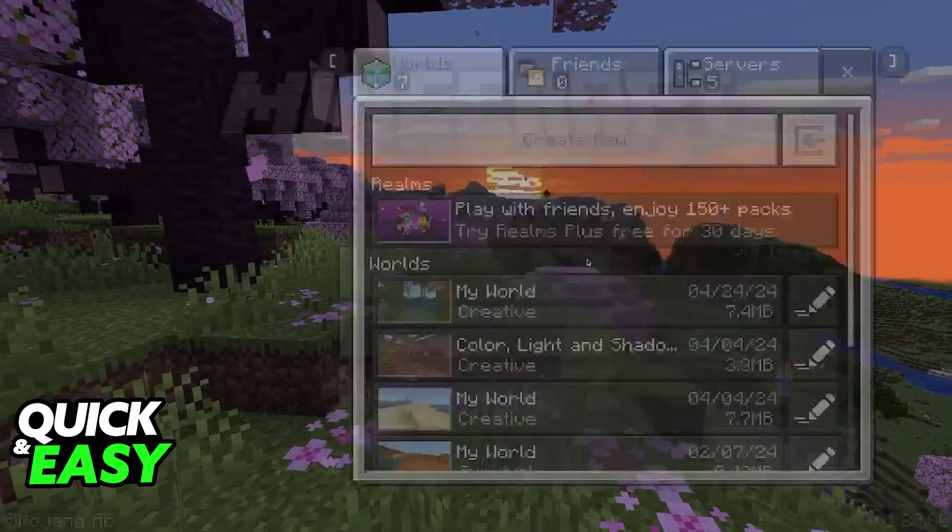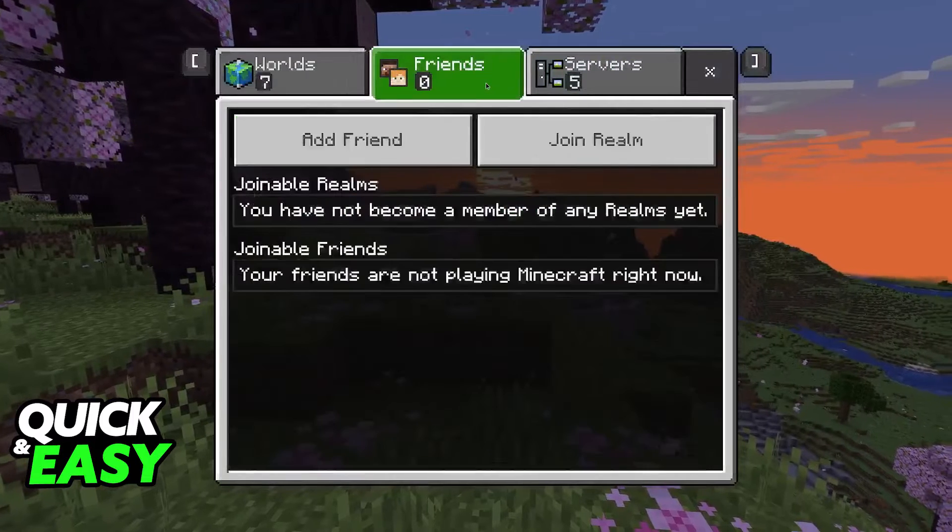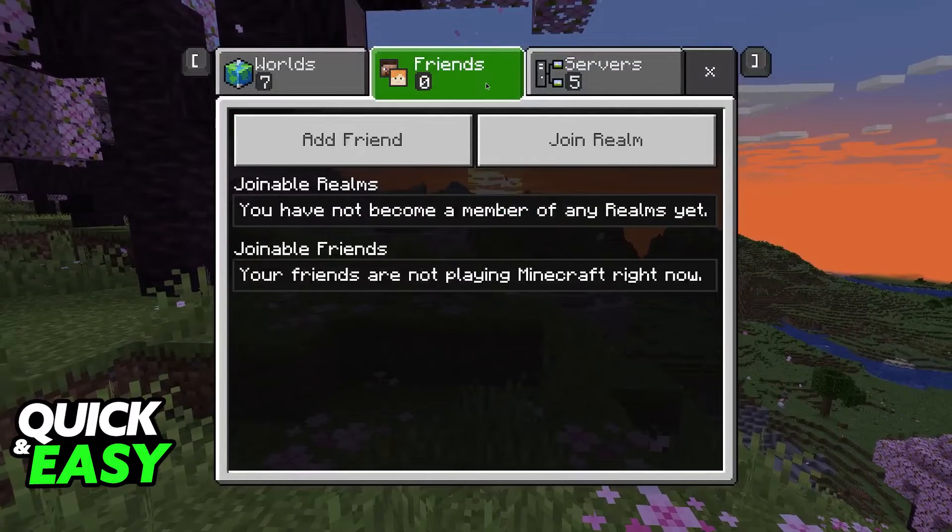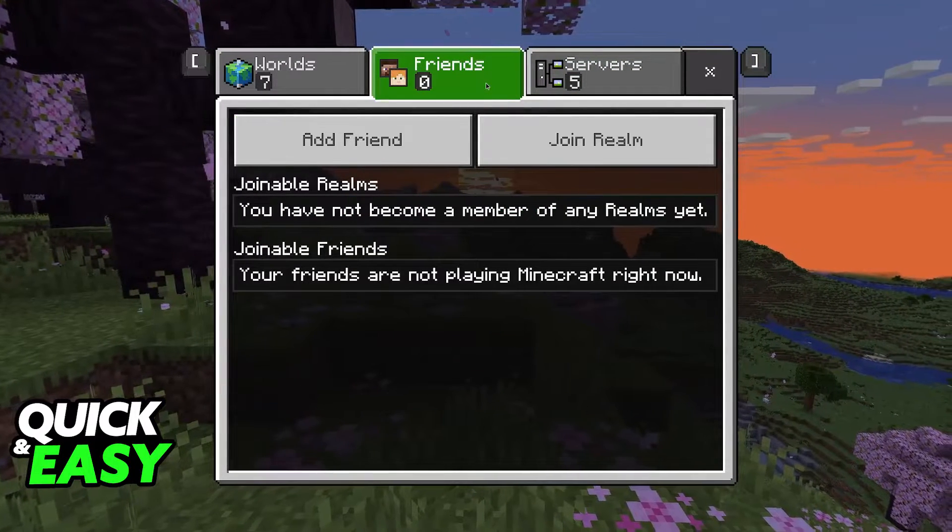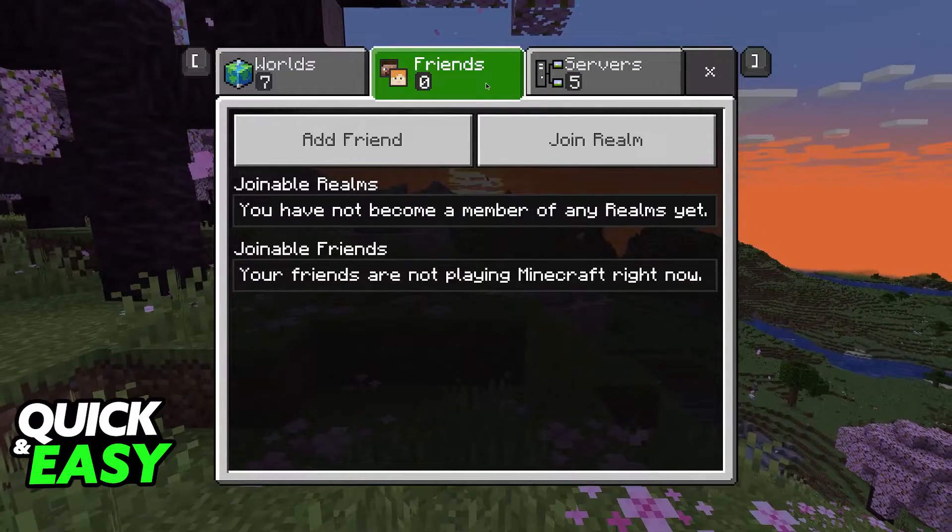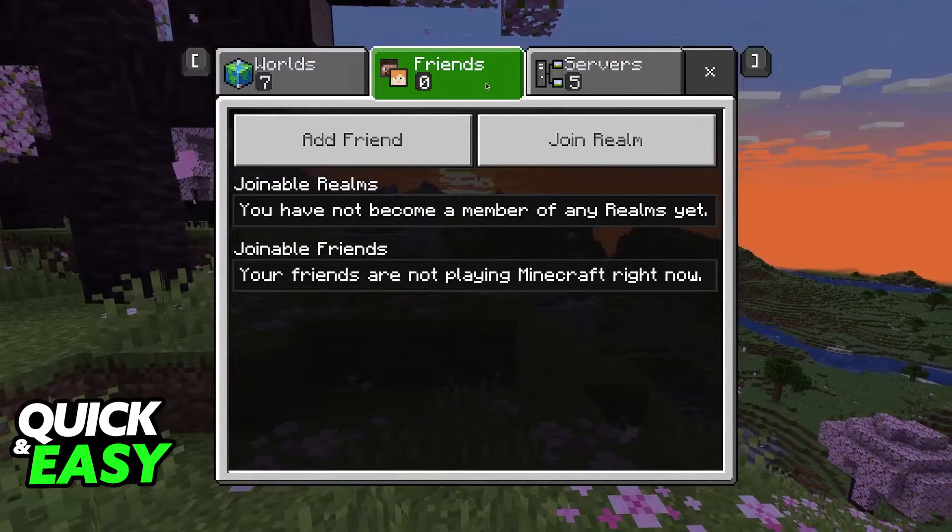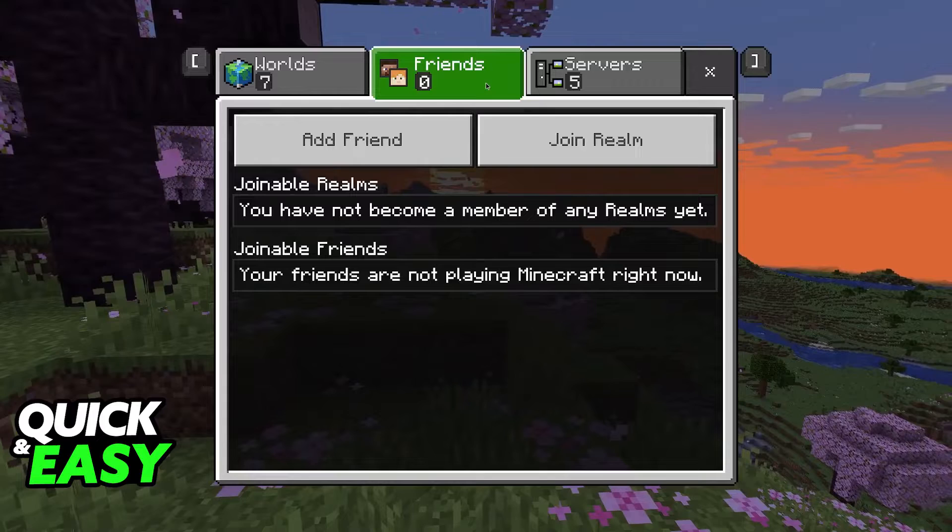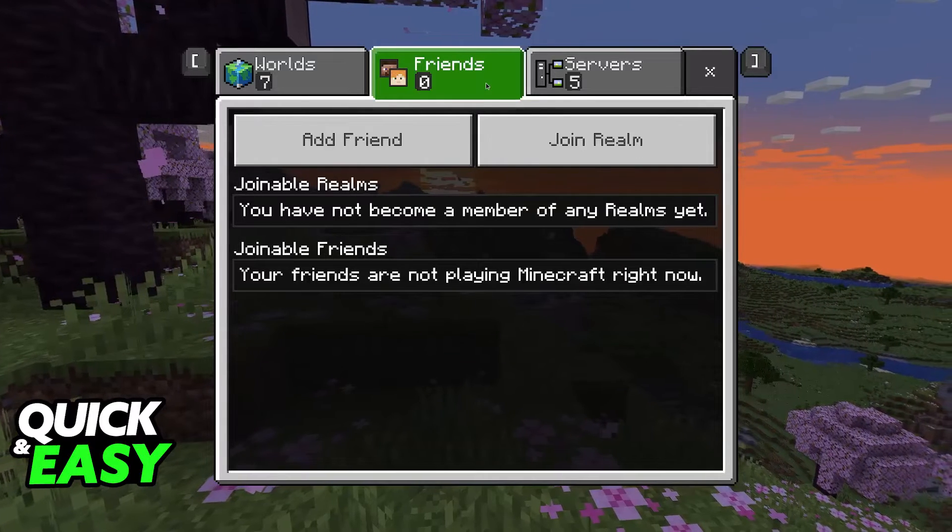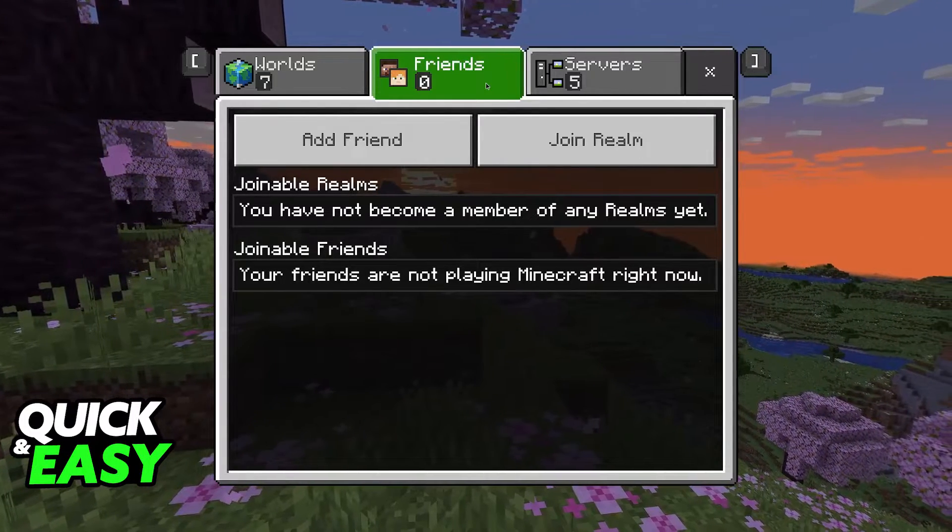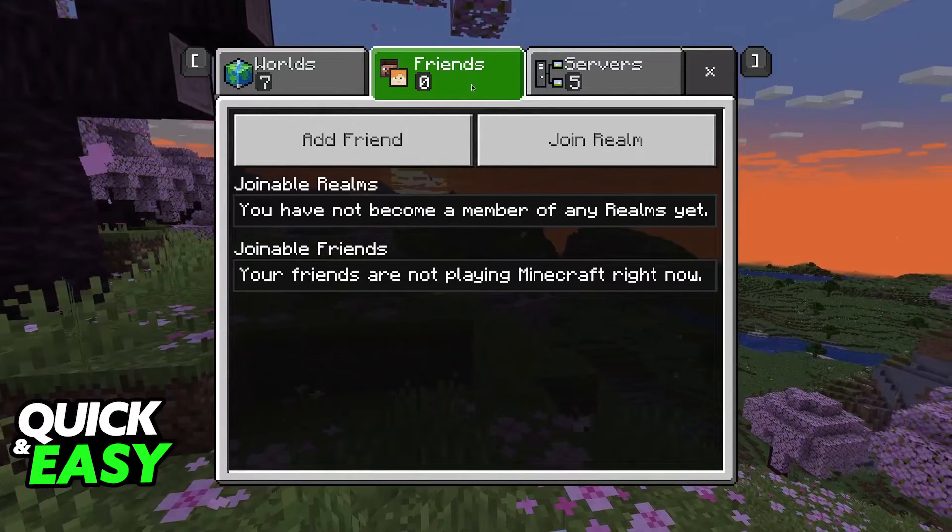If you are having trouble adding others to your friends list and joining their worlds, joining their realms, usually this is going to be attributed to settings in your Microsoft or Xbox account.